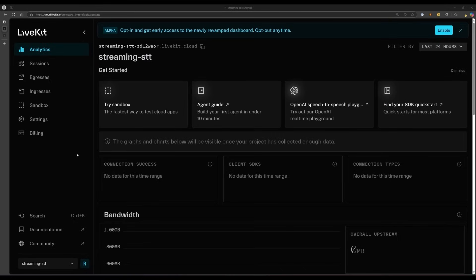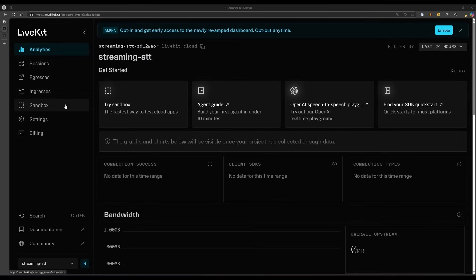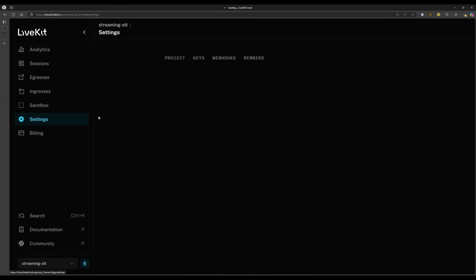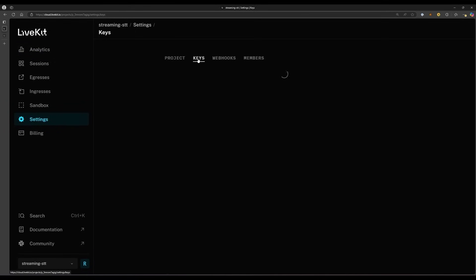Your dashboard shows information about your LiveKit project, which is essentially a management layer for your LiveKit server. You can find usage information, active sessions, as well as what we're interested in, which is the server URL and API keys. Go to Settings, Keys, and you'll see the default API key that was initialized when you created your project.